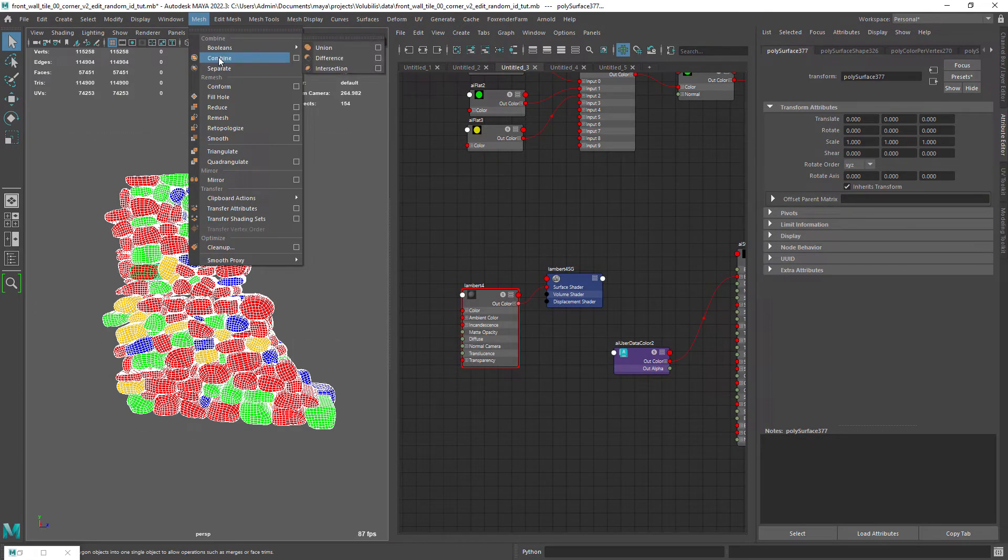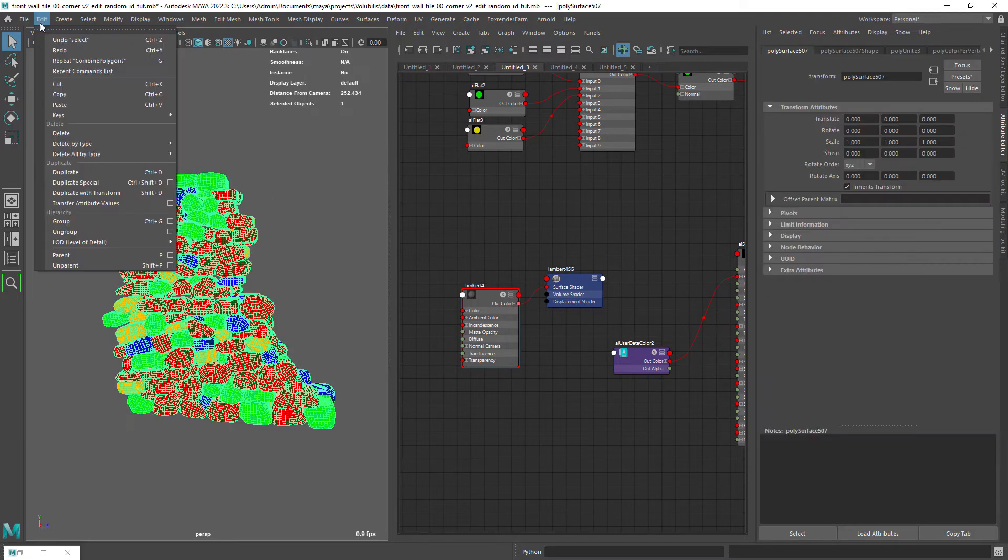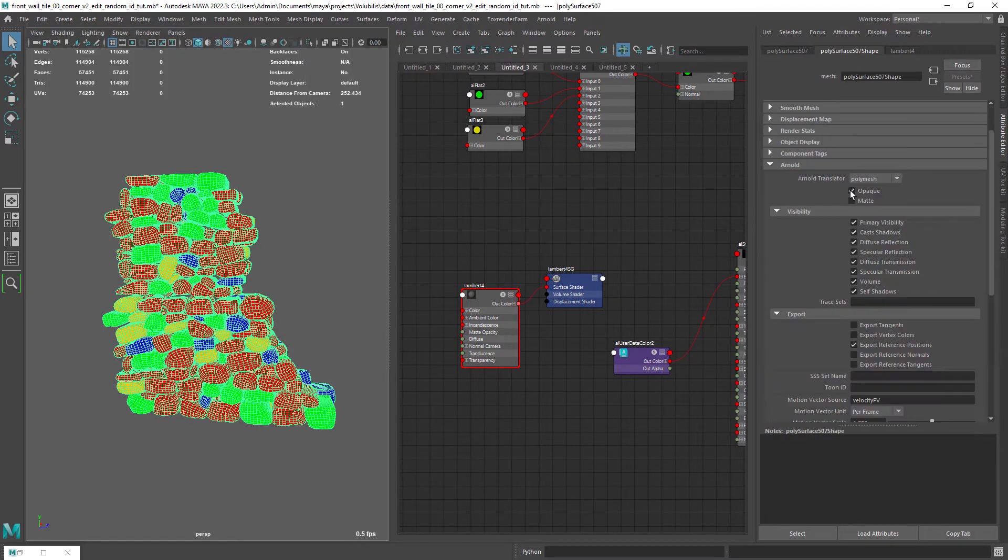Finally we can combine the geo, enable export vertex colors and it should render fine.